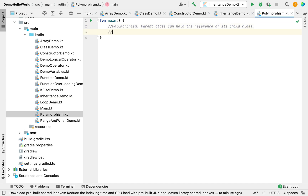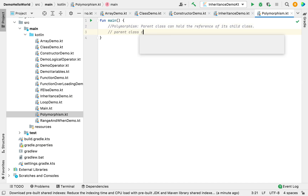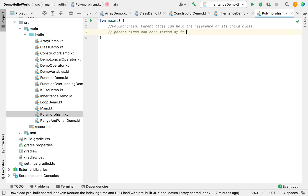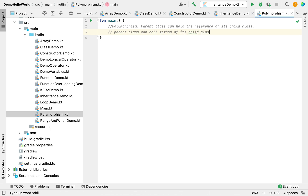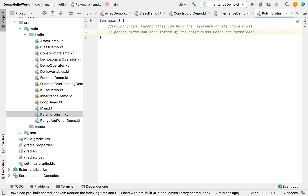Secondly, the object of the parent class can call the method of the child class which is overridden, or a method that is common in both the parent class and child class — meaning they share the same method name.